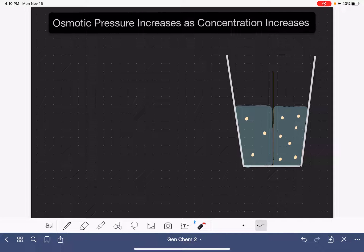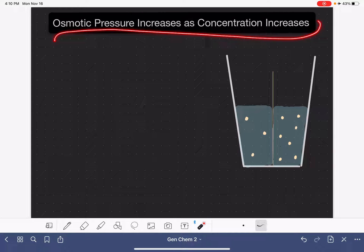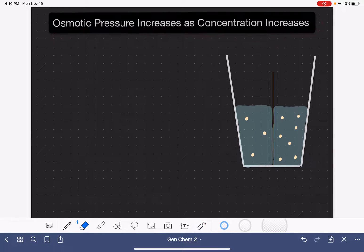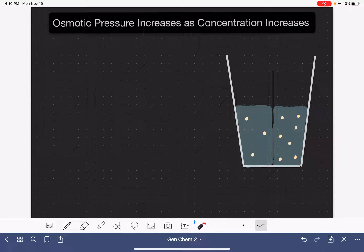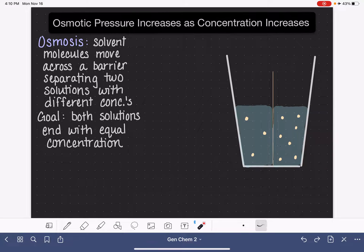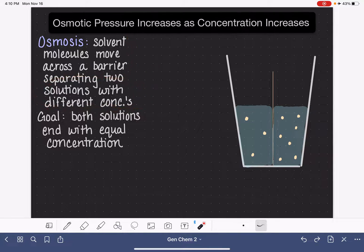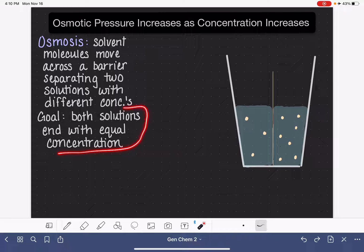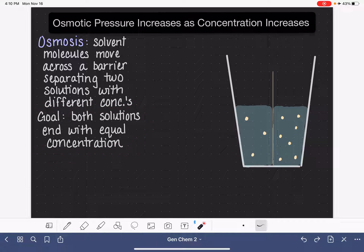In this video, I'm going to explain why osmotic pressure increases as the concentration of a solution increases. But first let's talk about osmosis. Osmosis is the process where solvent molecules move across a barrier that is separating two solutions that have different concentrations. The goal of osmosis is that both solutions will end up with the same concentration.